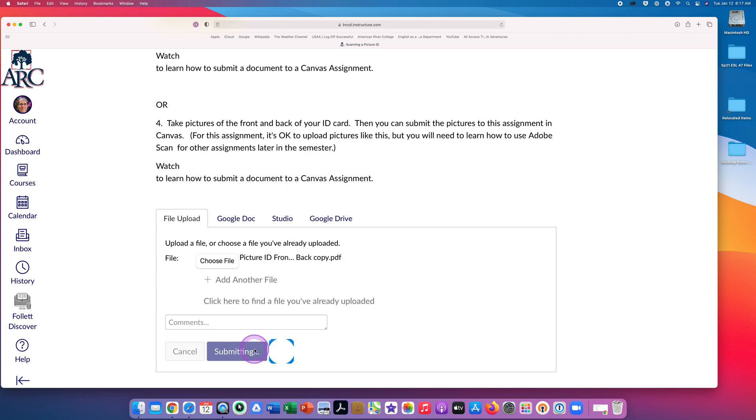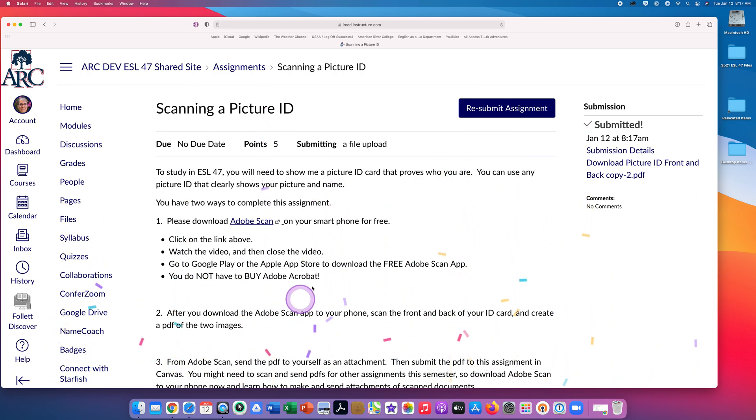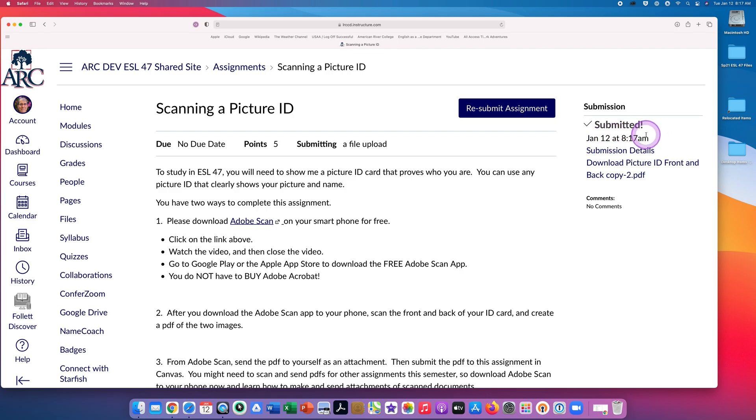It takes a few seconds. And you can see now, up here, it says Resubmit Assignment. Over here, you can see Submitted with the date and the time. And here it says Submission Details. Now you know that your assignment was received.